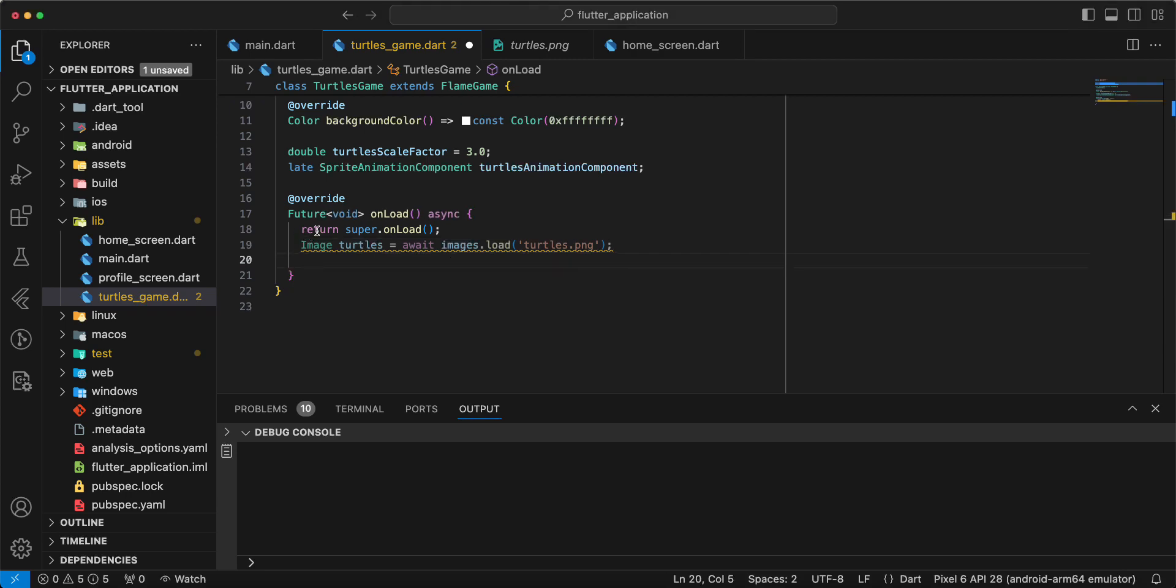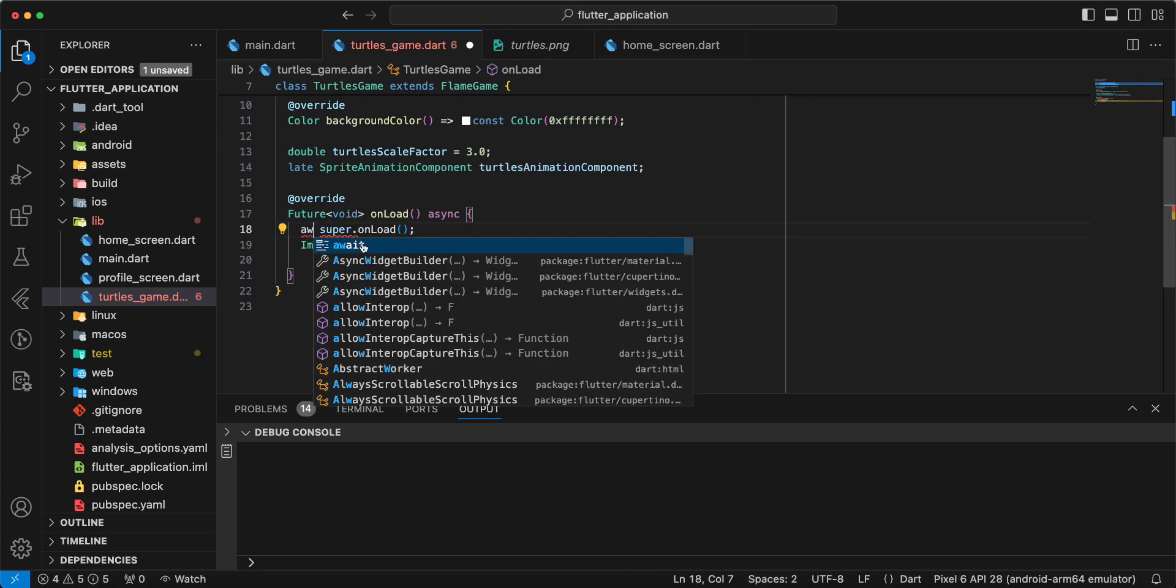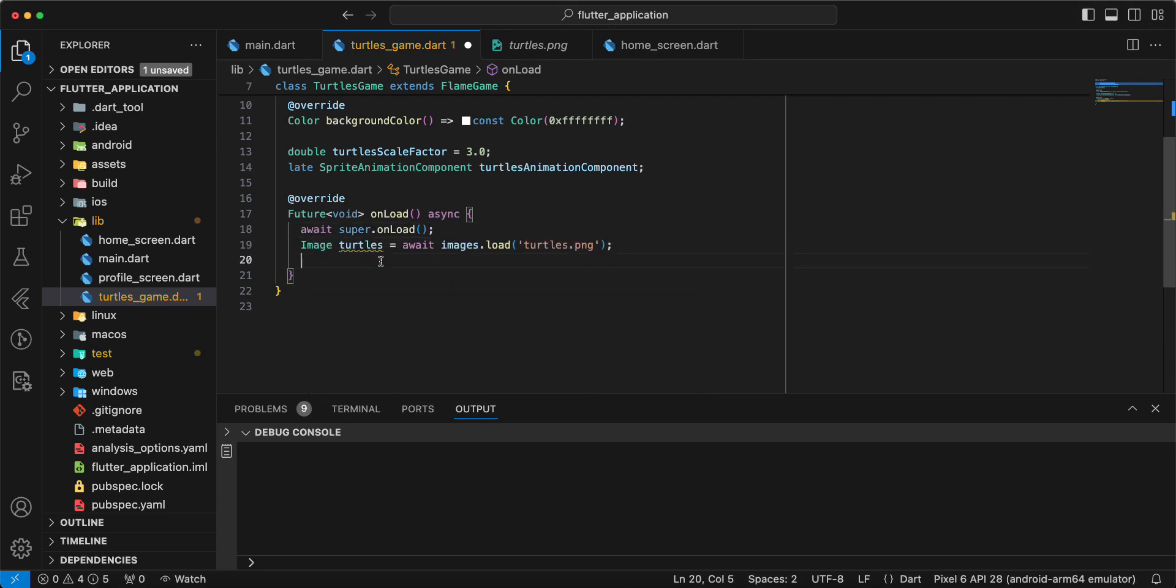Turtles. Write await. Then we write var.